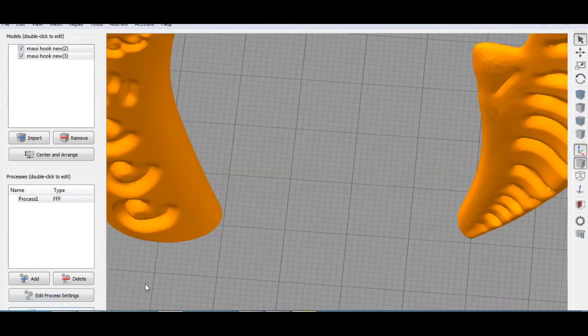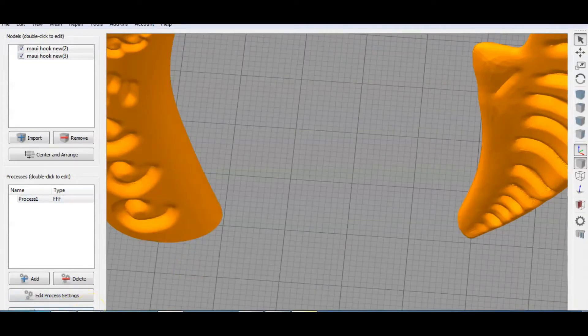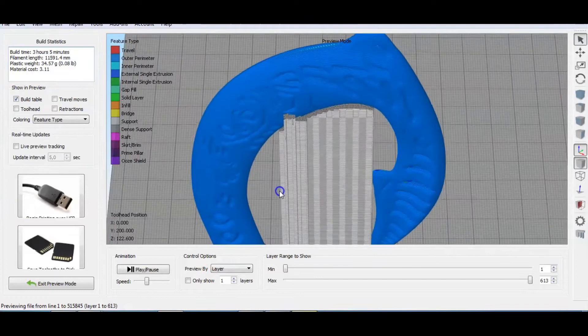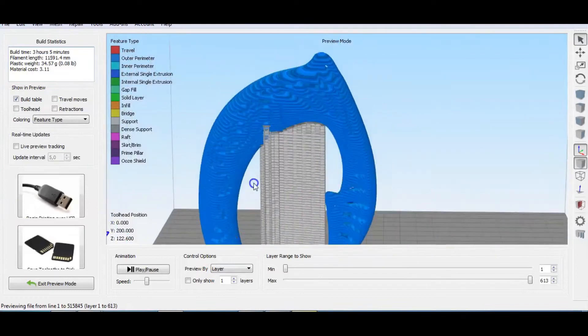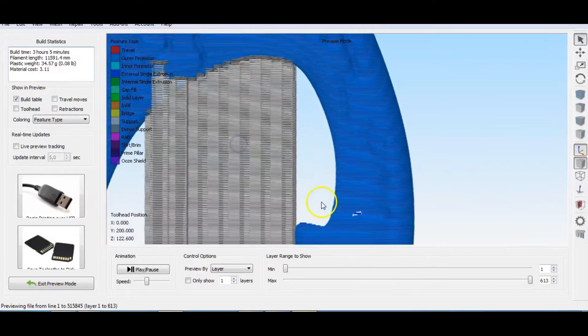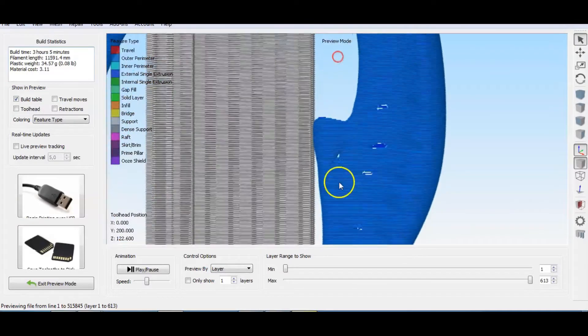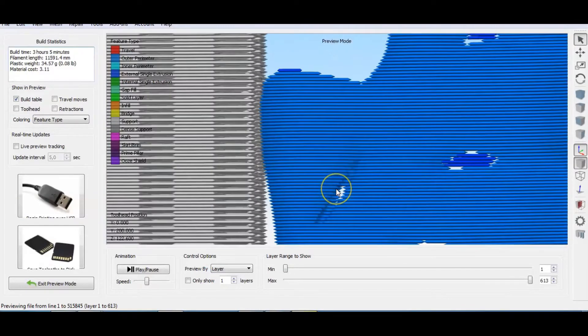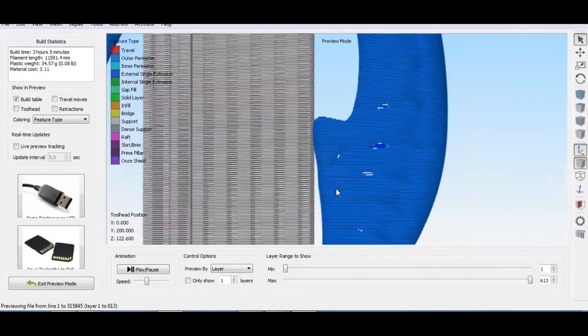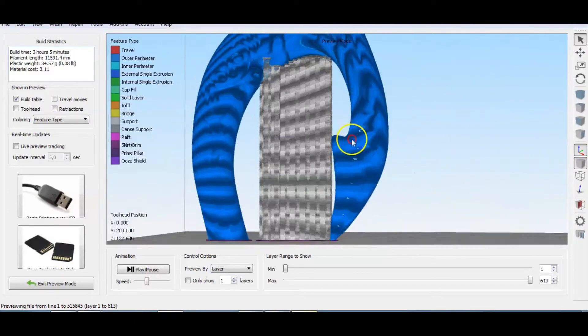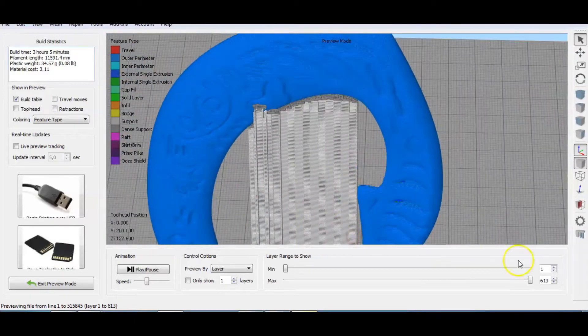There will be some gaps in this print, due to the fact that the part is too thin in that area. This is also due to my scaling down of the original part, but we will just live with this.